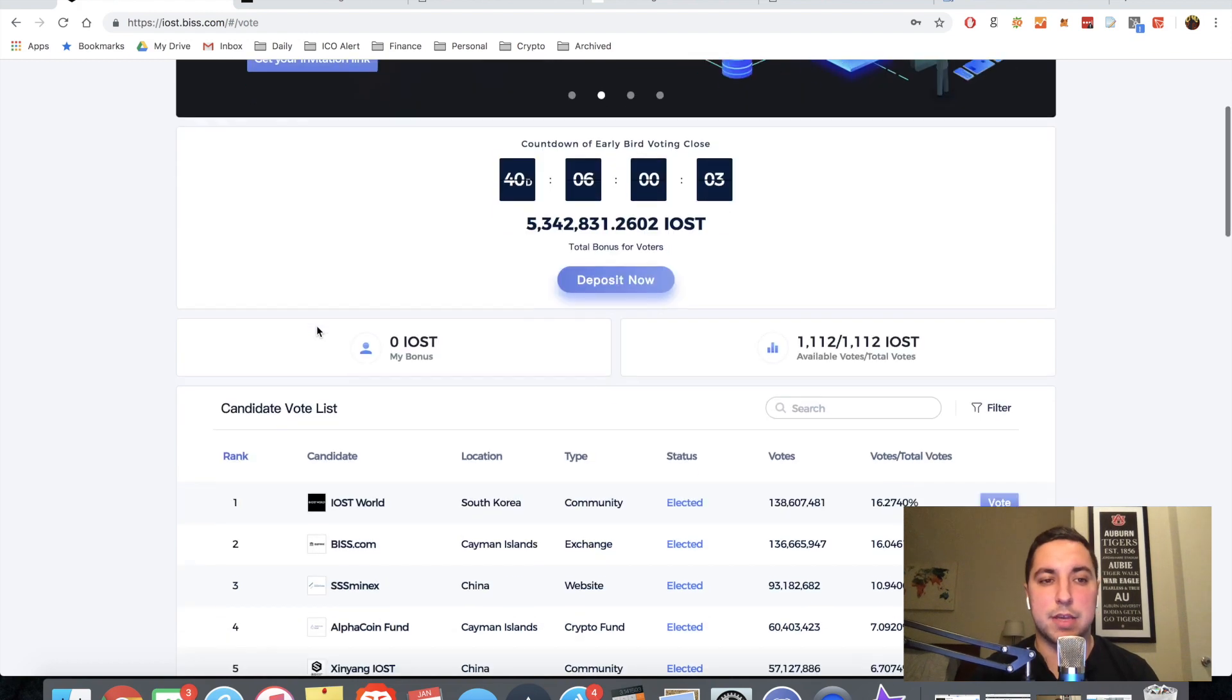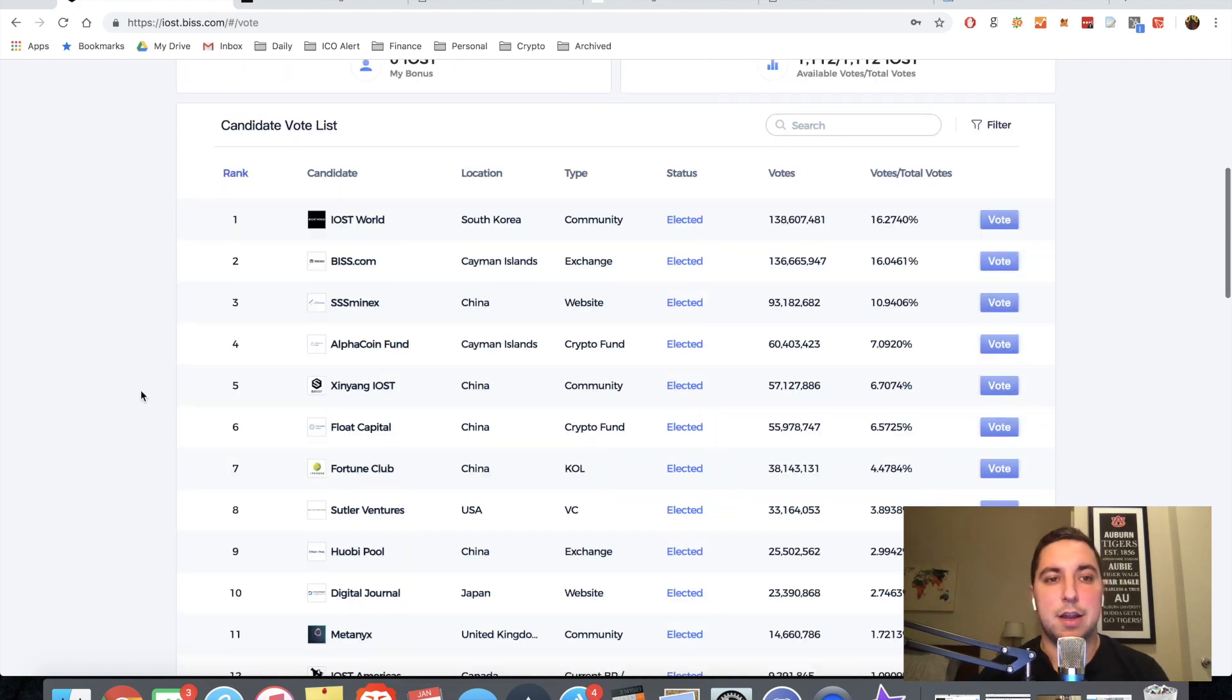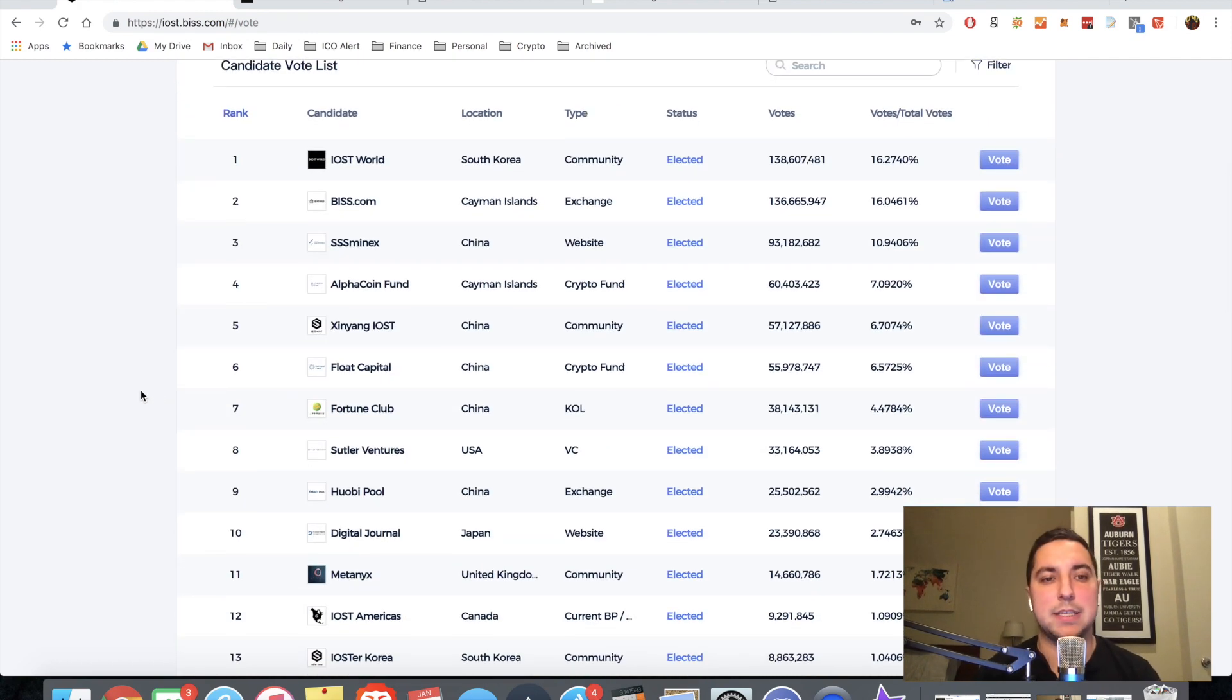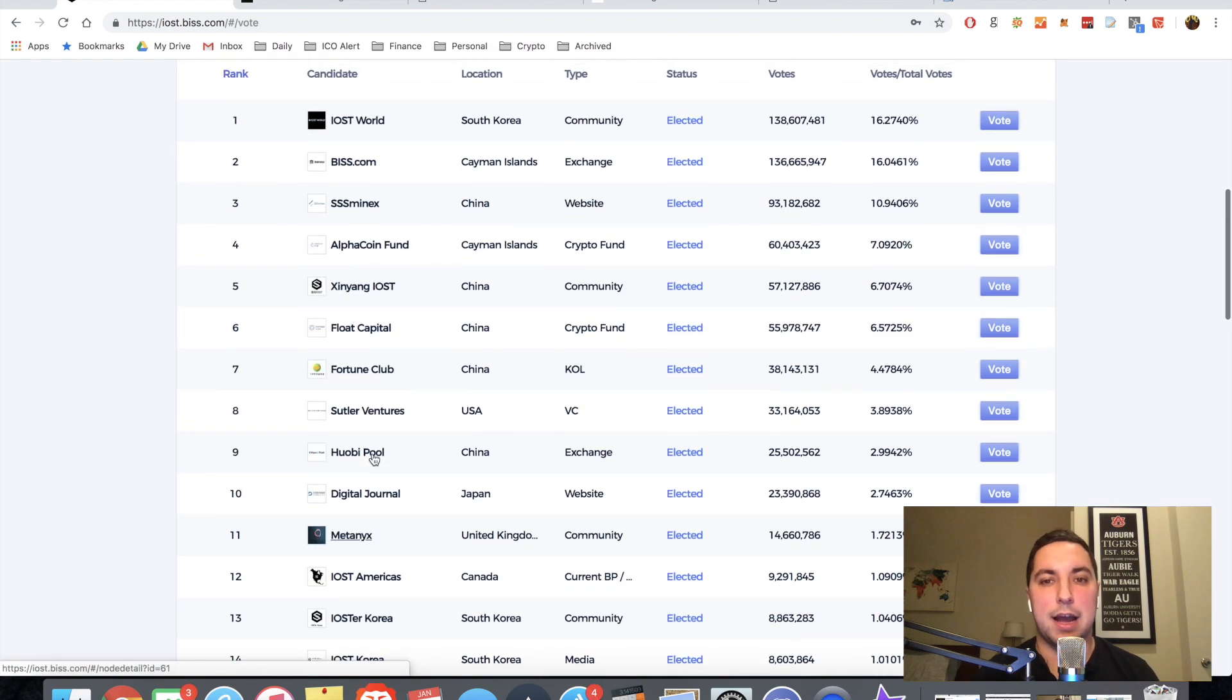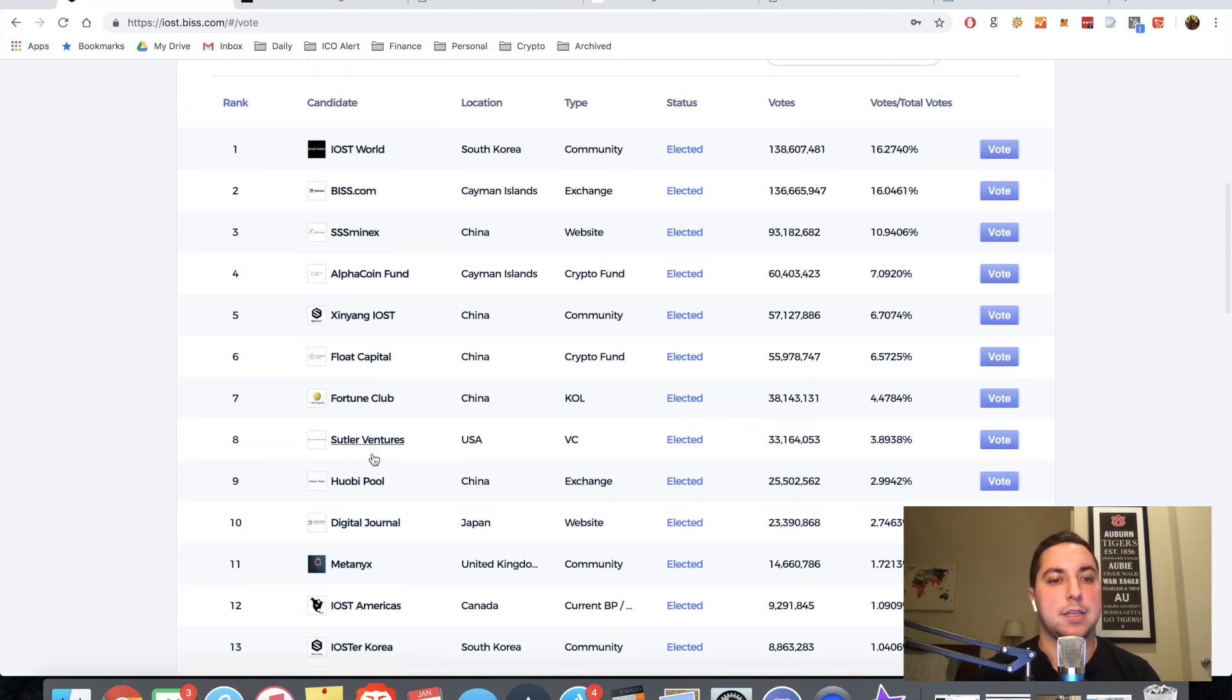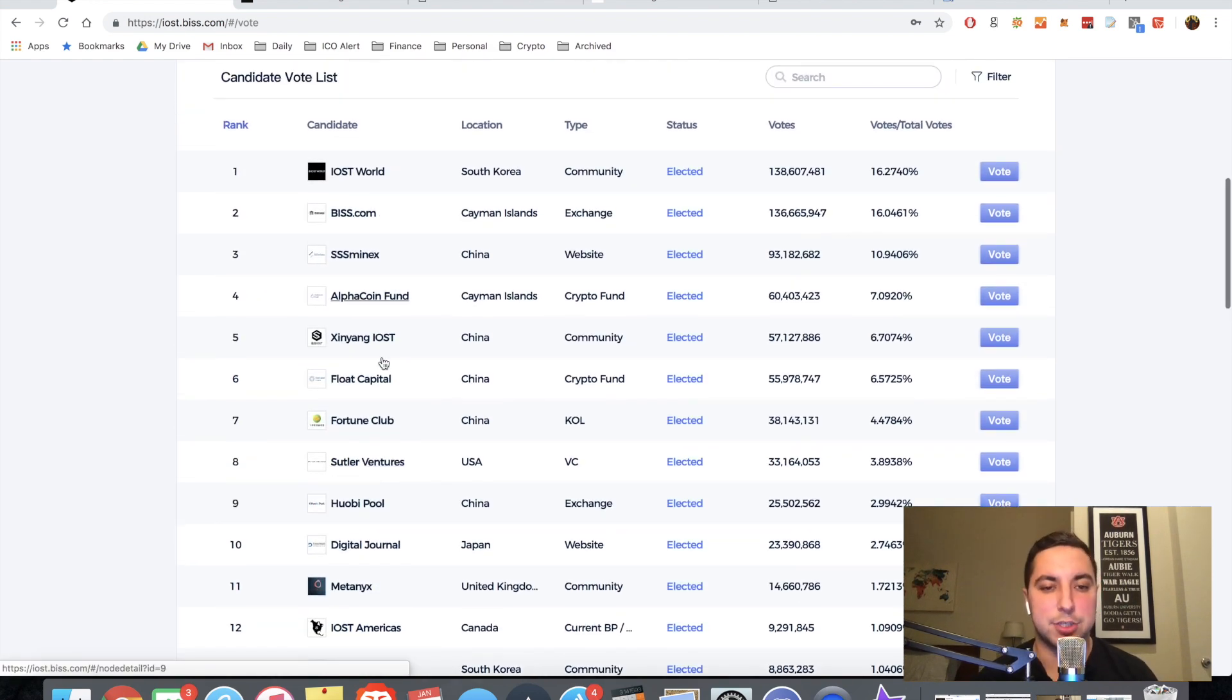Alright, the next thing we're going to do is head on over to the voting dashboard where we're going to vote for our first IOST node candidate. Obviously you have the candidate voting list here. These are all the nodes that are competing to produce blocks on IOST. So I'm going to go down to number eight, Suttler Ventures.